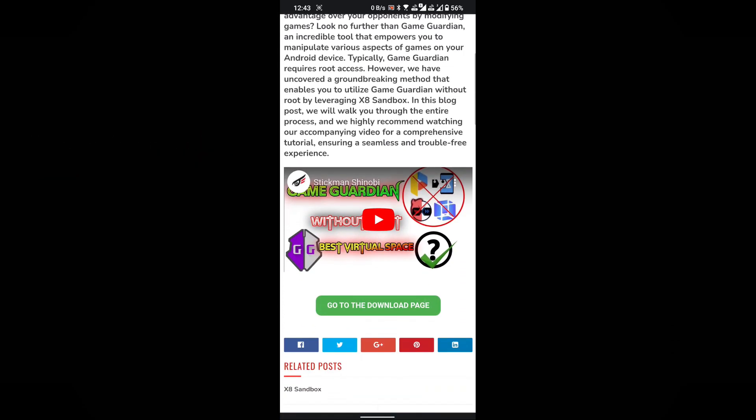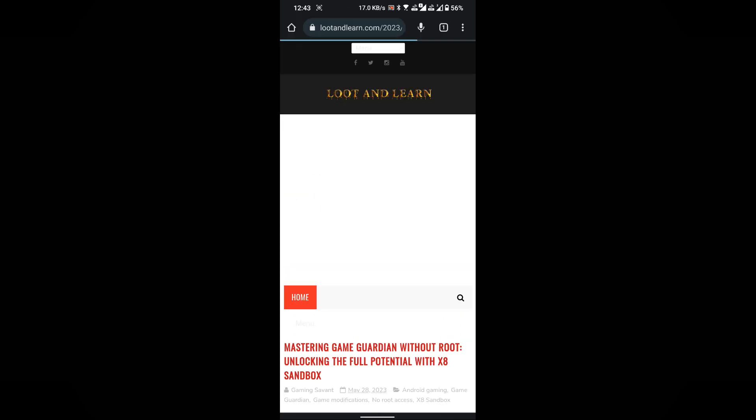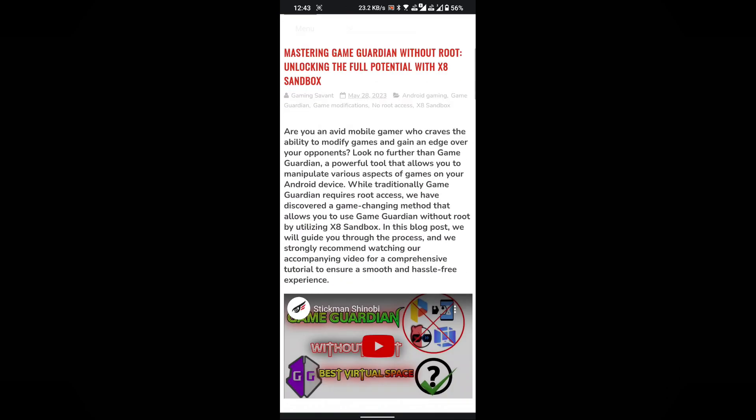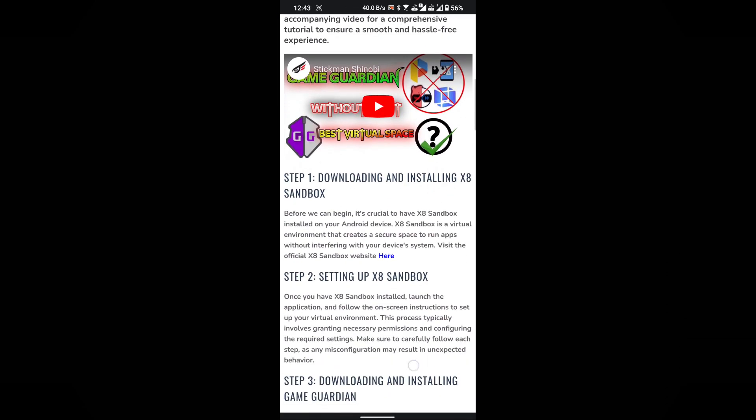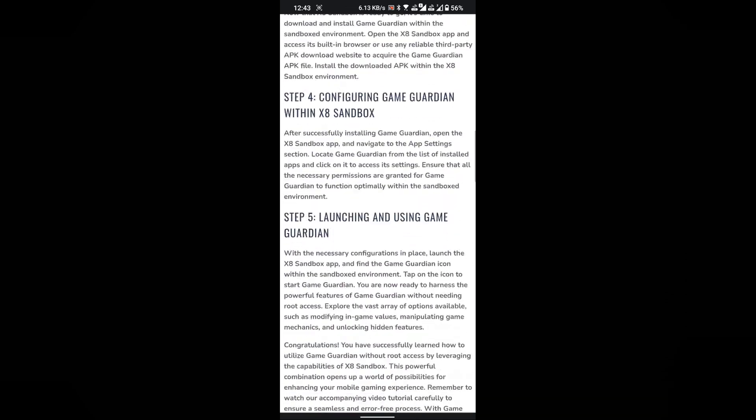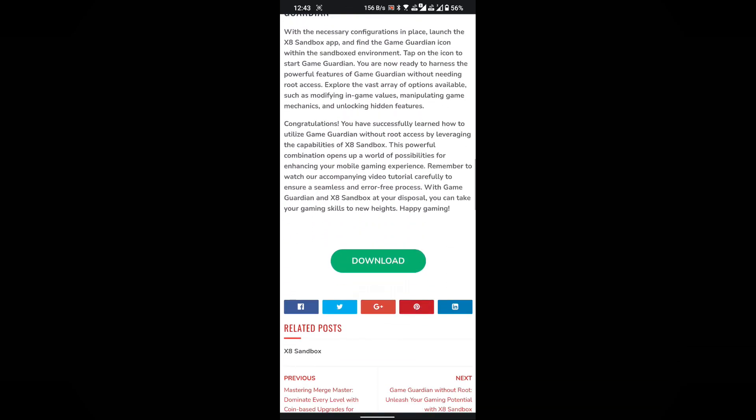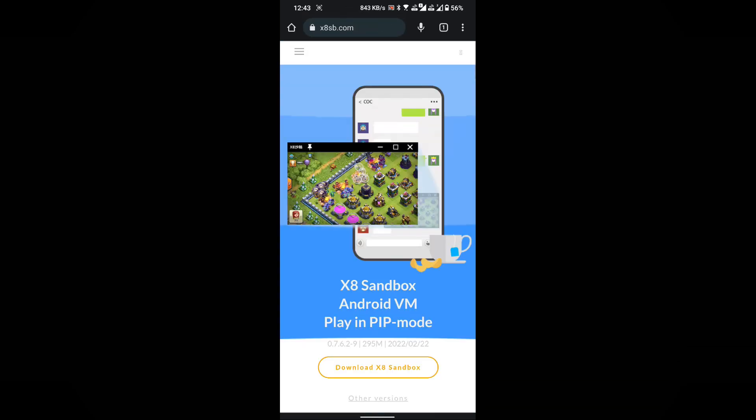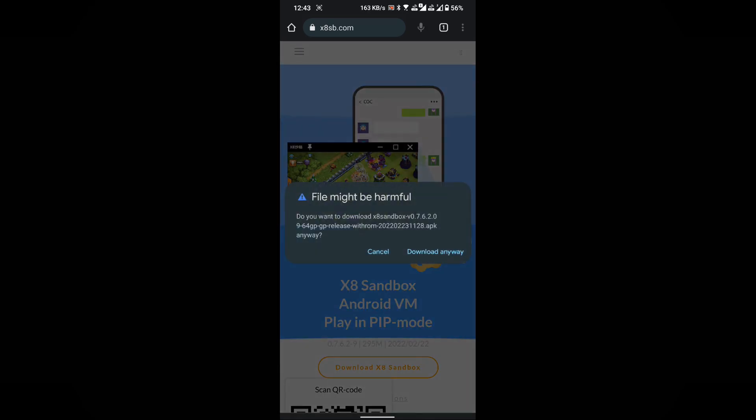Click on the Go to the download page button. Scroll down the page until you find the download button. Click on the download button. This is the official website of x8sandbox. Download the x8sandbox from here.